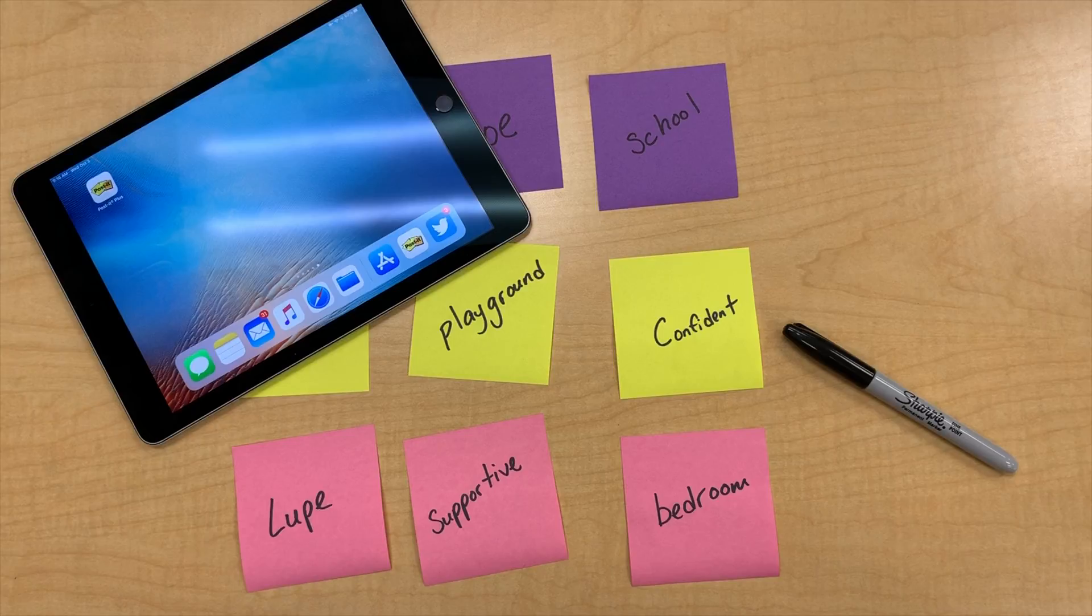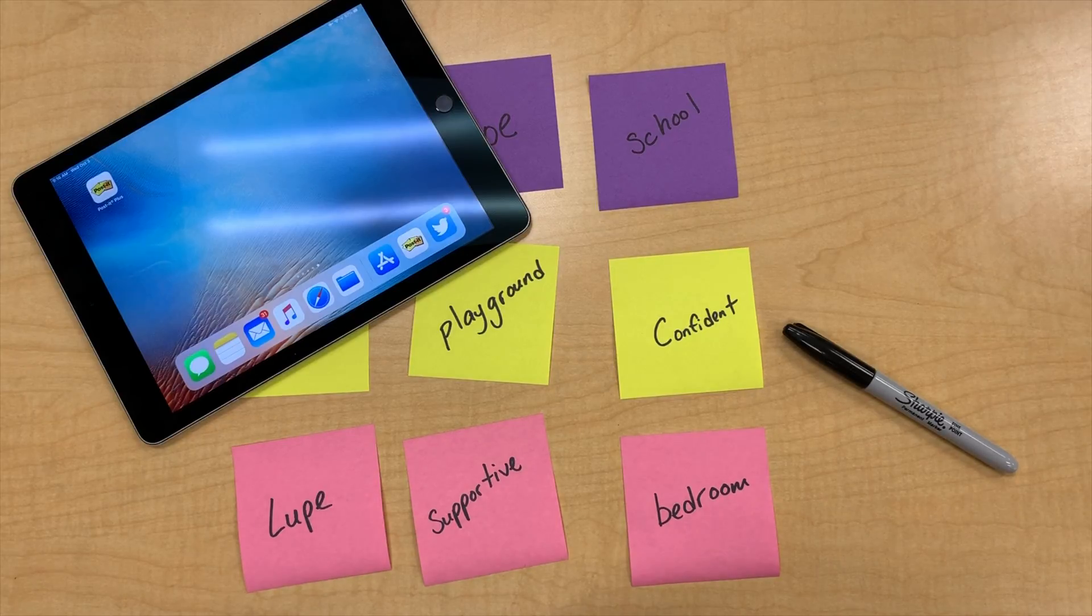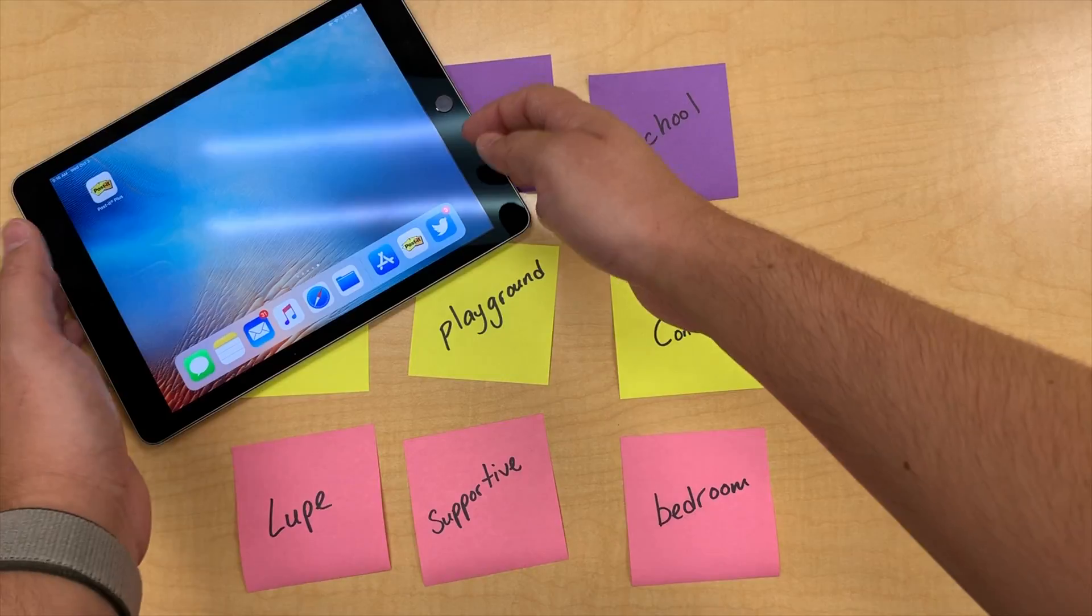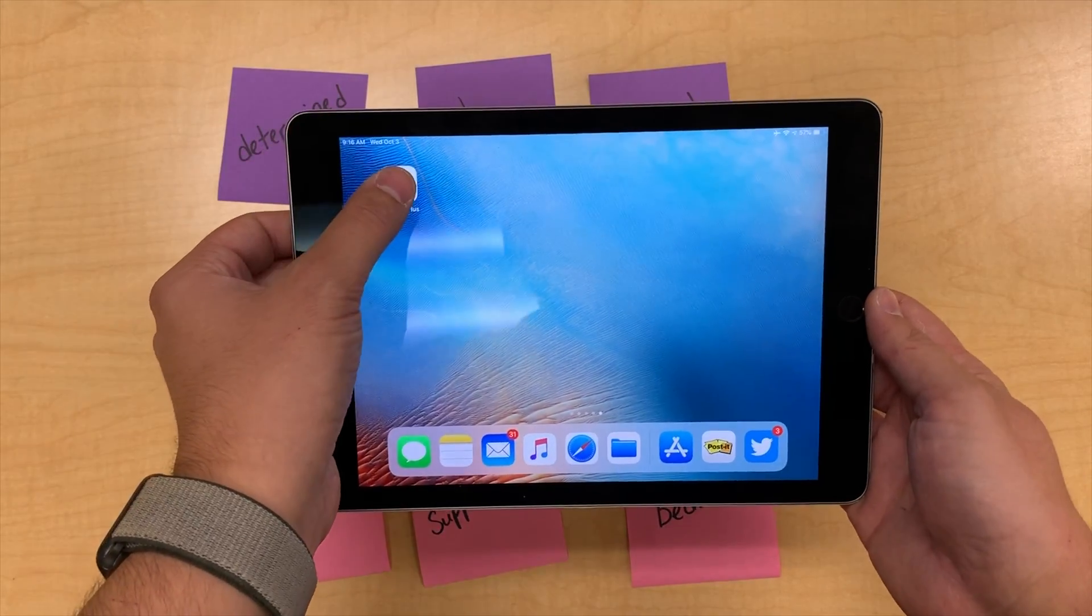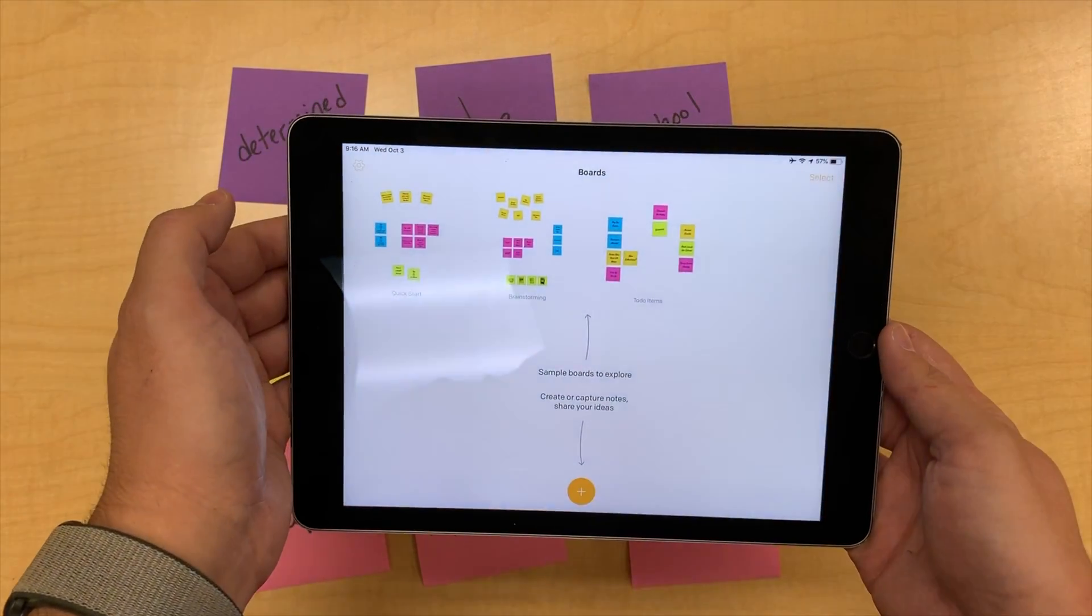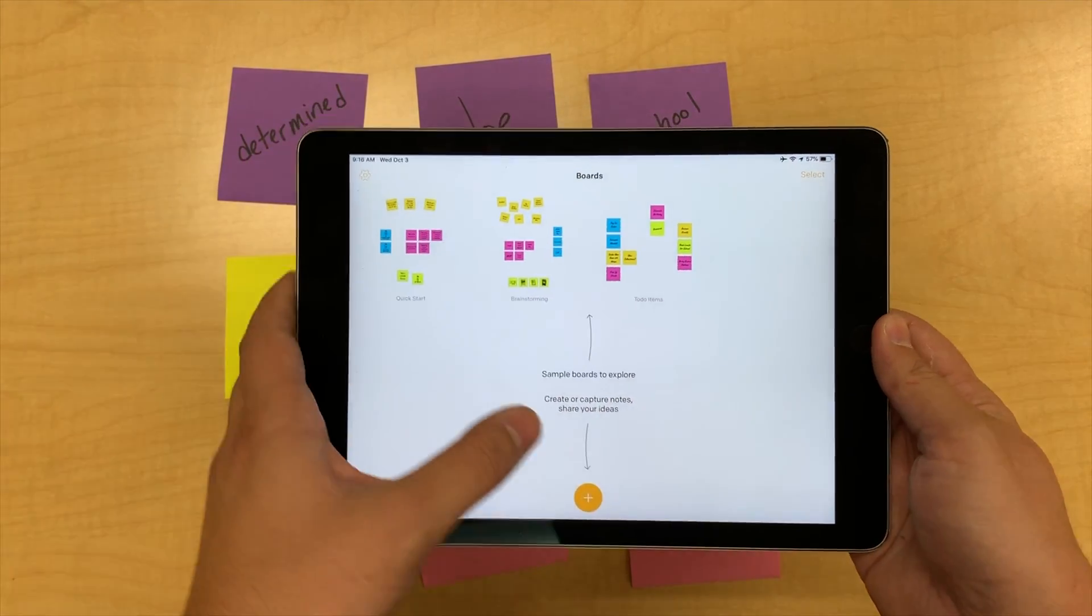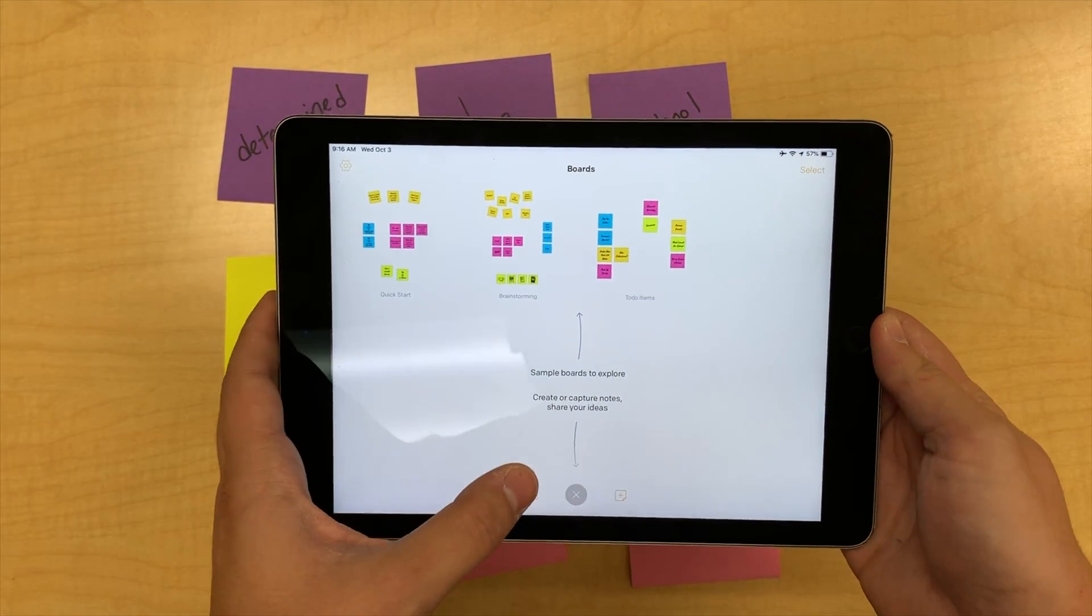For best results, have your students use a black marker or dark pen. Using the Post-it Plus app, have your students create a new board with their existing Post-its by clicking on the yellow plus sign.